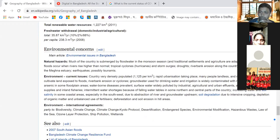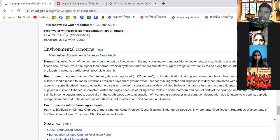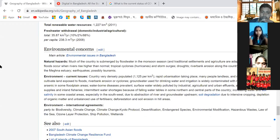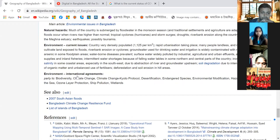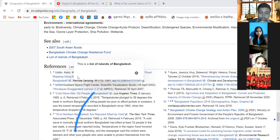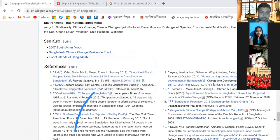Environmental concerns: most of the country is submerged by floods in the monsoon season. Damaging floods occur when rivers rise higher than normal. Tropical cyclones and storms also occur in Bangladesh during the rainy season. That covers the geography of Bangladesh — if any students have questions, please ask.